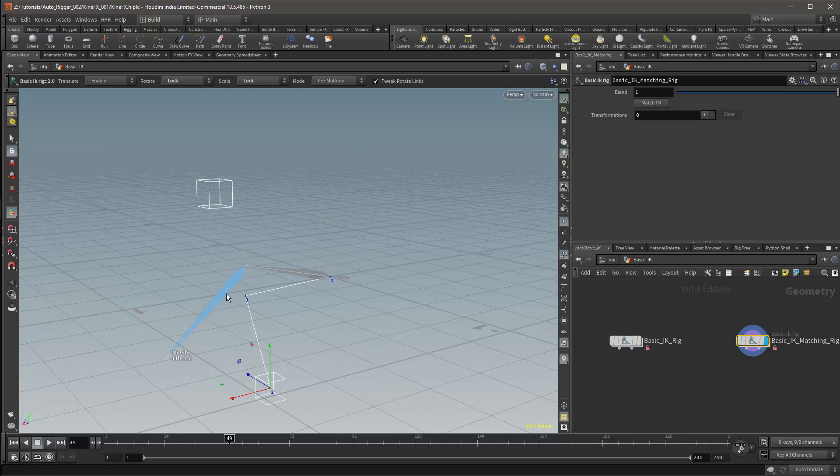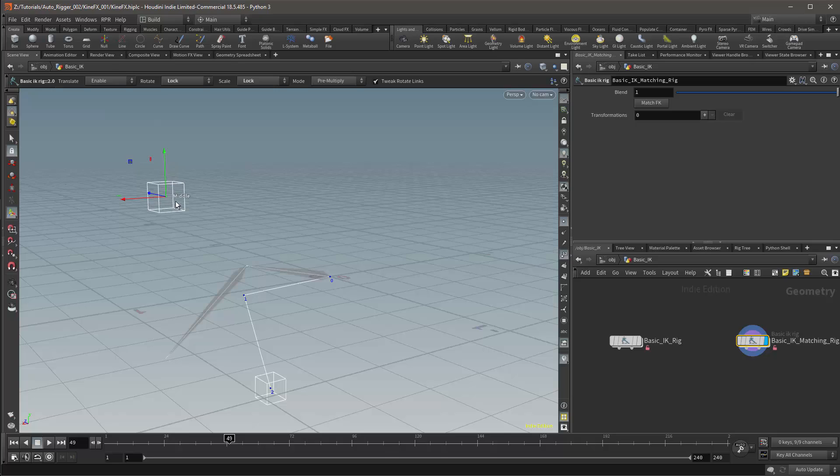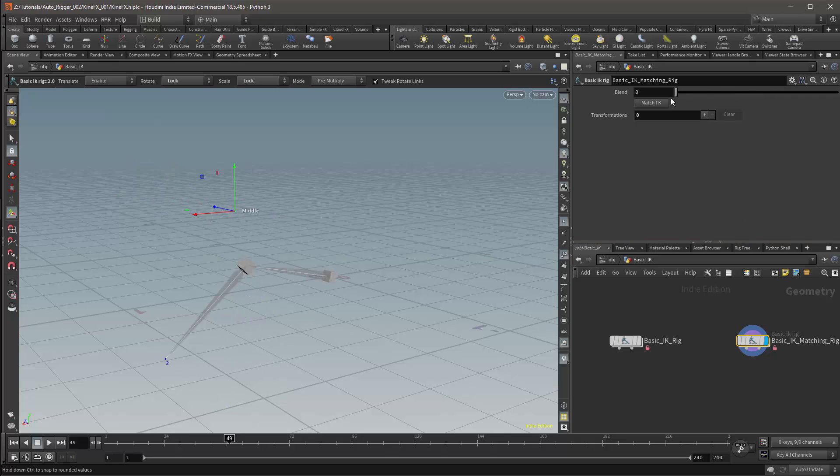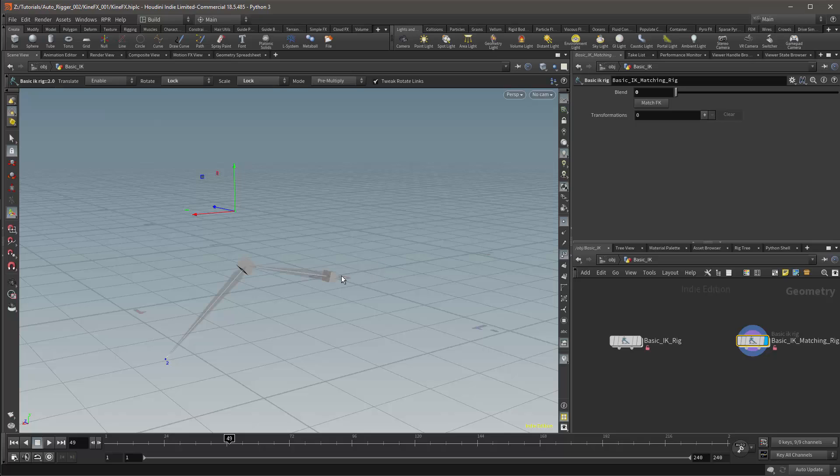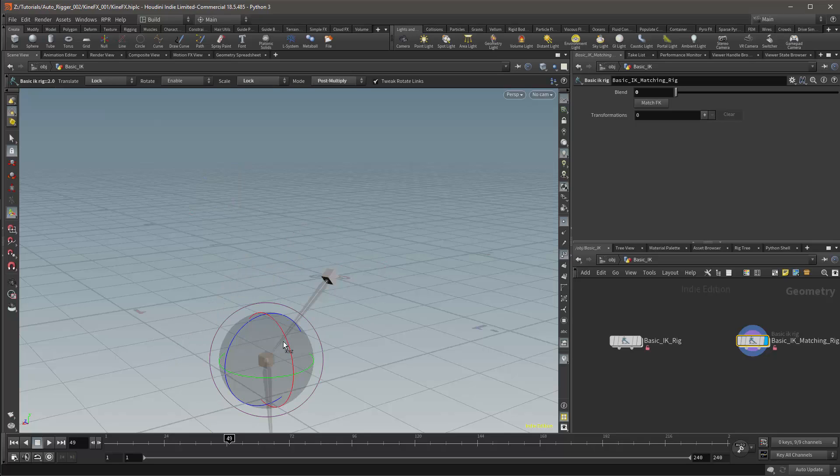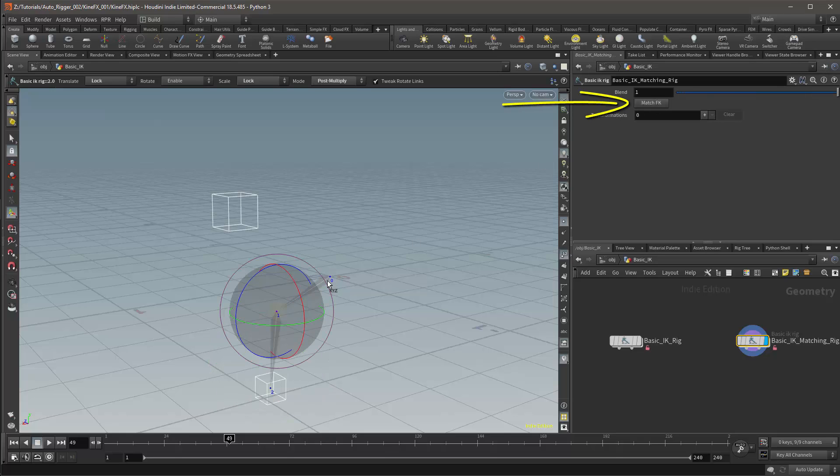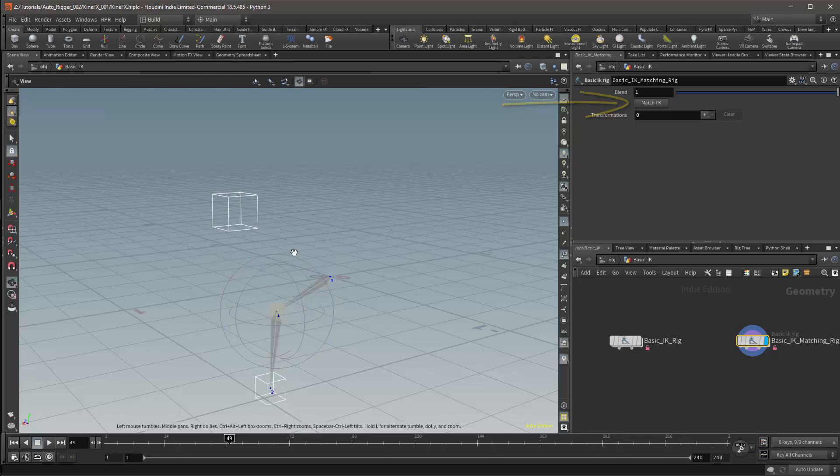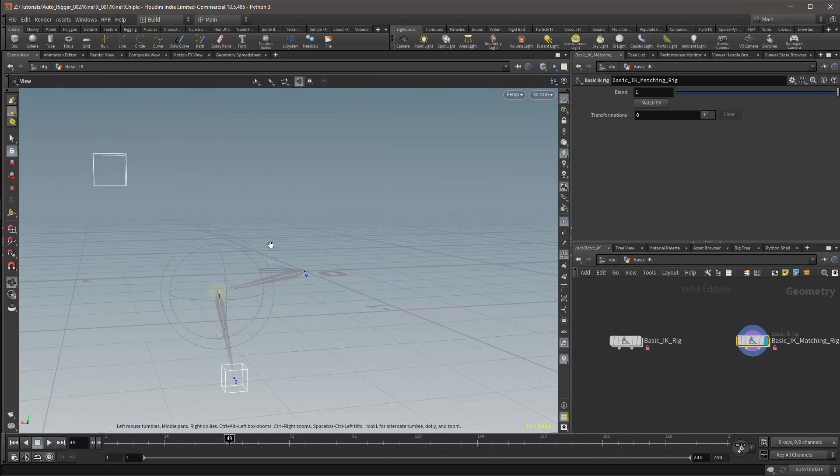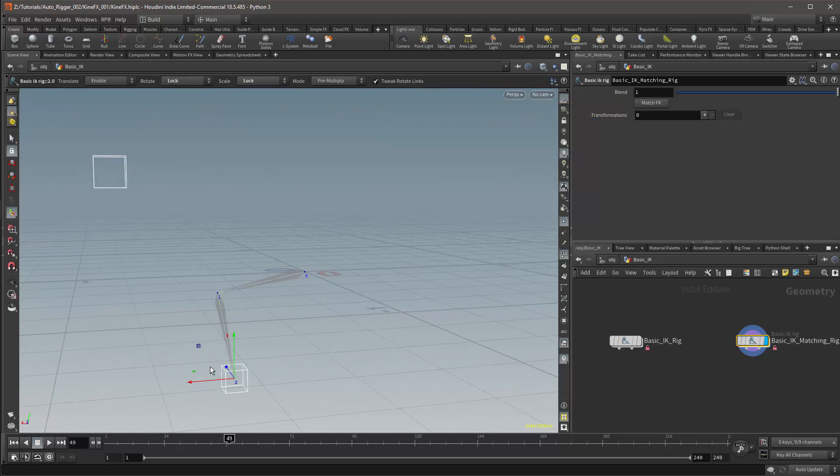This is the system we will be building in this video. We have essentially the same IK controller and it will blend between IK and FK in the same manner as the previous controller we constructed. However, in this version, if I want the FK to match the IK, I can press this match IK button and the bones will conform to the position of the IK setup.